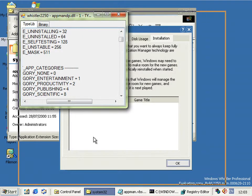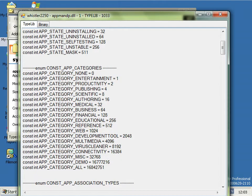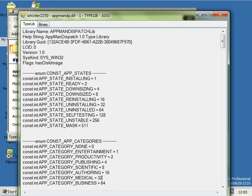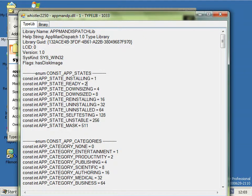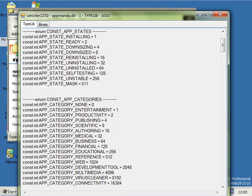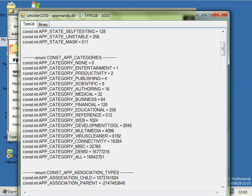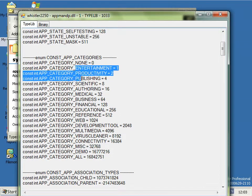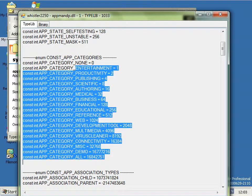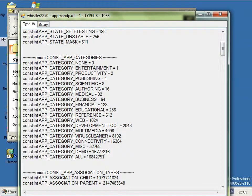So if I make this a bit bigger, you can see that there's quite a lot of states for the installed files and you can see there's quite a number of categories for the installed applications, so it's not just for games.